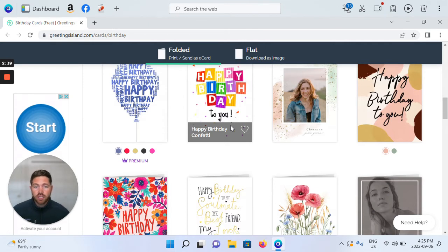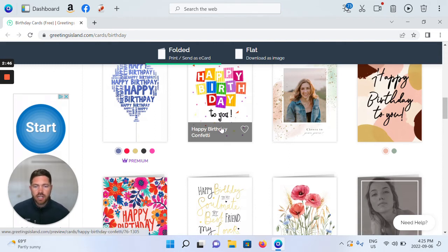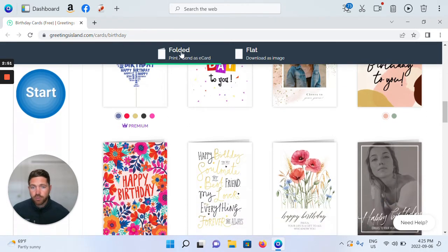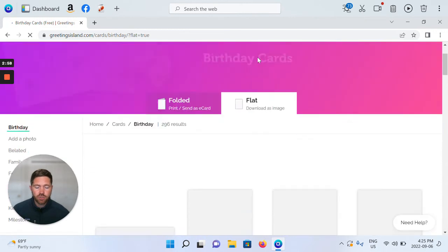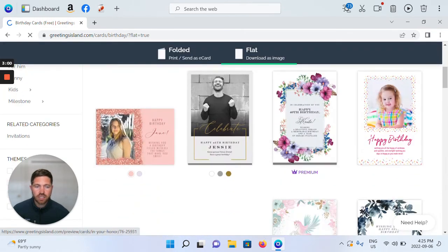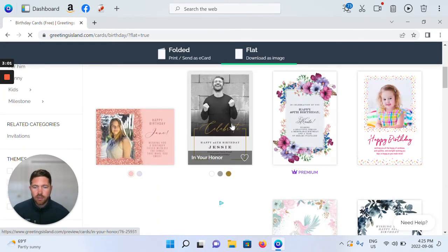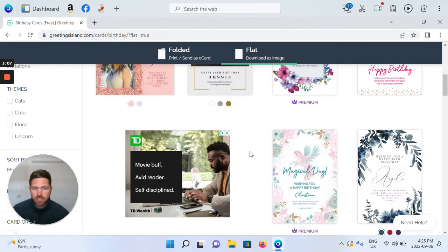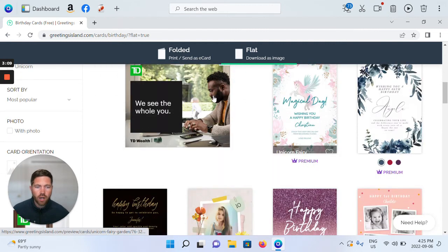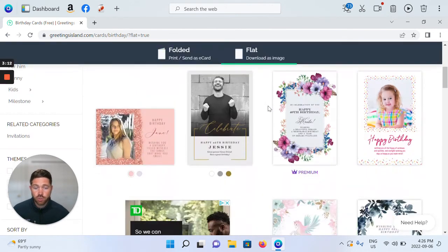eCards are typically kept digitally and sent via email, but you could choose to print and give them physically as well. You can see there are options for 'folded,' which would be printed or sent as an eCard, and options for 'flat' to download as an image. Flat means there's no fold — not two pages inside and out — just a one-pager that can be downloaded as an image.